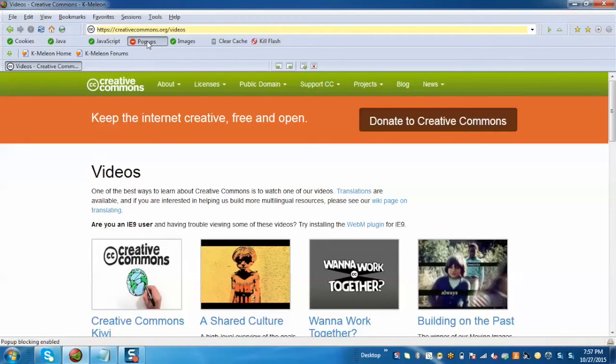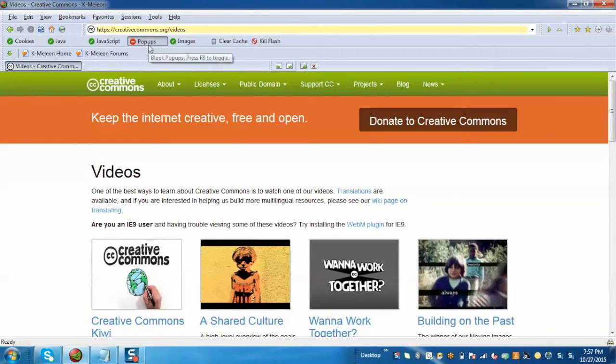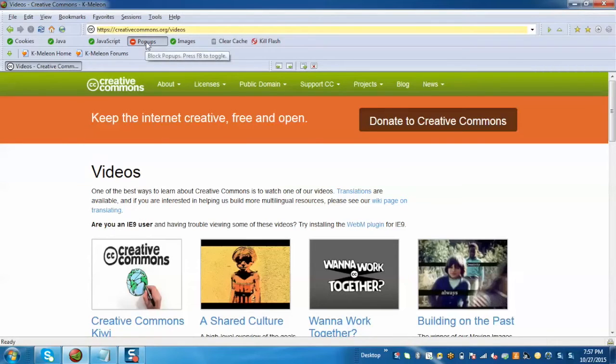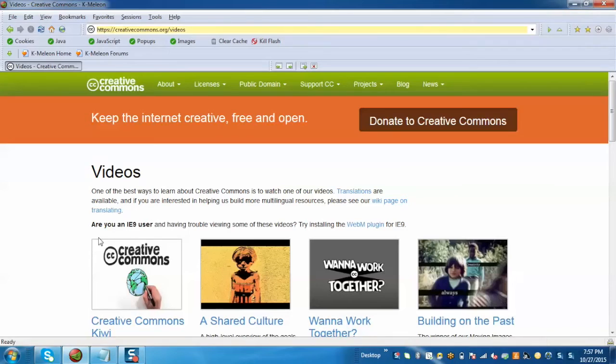For the time being, we have enabled the pop-up blocker for Creative Commons. Now if you want to disable this, again click on it and it will disable the pop-up blocker for the site. Now we'll explain the customization feature.